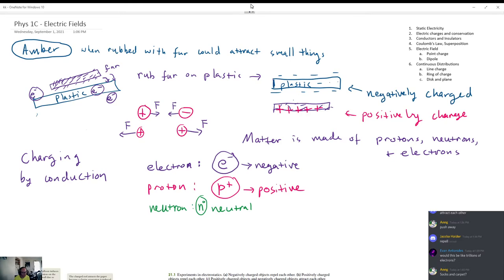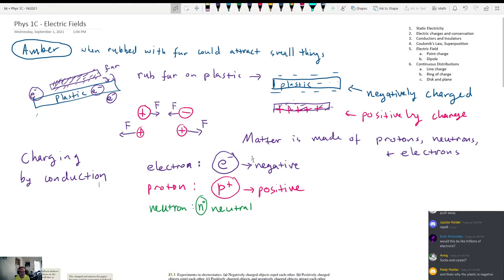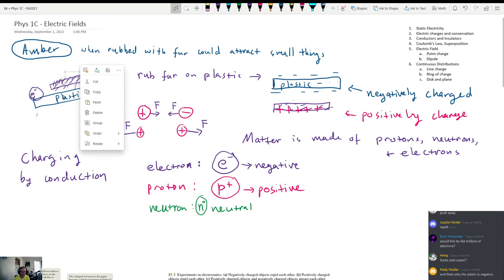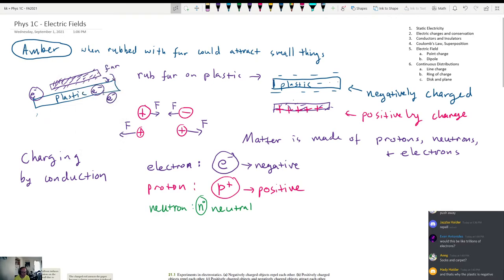With socks it works really well. If you have socks on and you rub your feet on the floor, you can walk up to someone and shock them. It has to be kind of dry outside for it to work. Charging by conduction is the process by which electrons are transferred from one object onto another. Most objects are neutral to begin with. So when you move a bunch of electrons from the fur onto the plastic, the plastic becomes negative and the fur becomes positive.